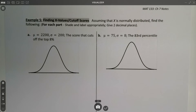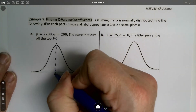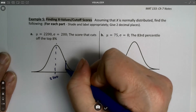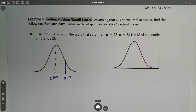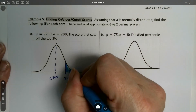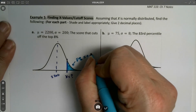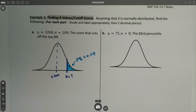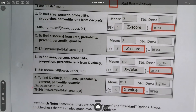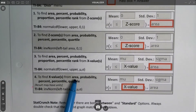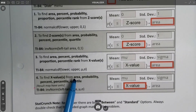Assume that x is normally distributed — find the following. Find the score that cuts off the top 8%. We have a center line at 2200. We want to know what value cuts off the top 8%, which is 0.08 on the high side. According to our technology table, when we want to find an x-value from an area, we put in the mean, the sigma, and then put in the area to find the x-value.